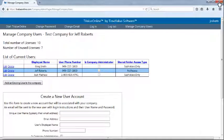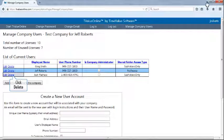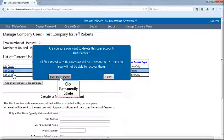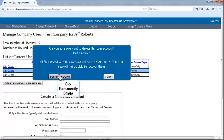To delete a user from the list of current users, simply click Delete, then permanently delete, and the user will be removed from the current user list.